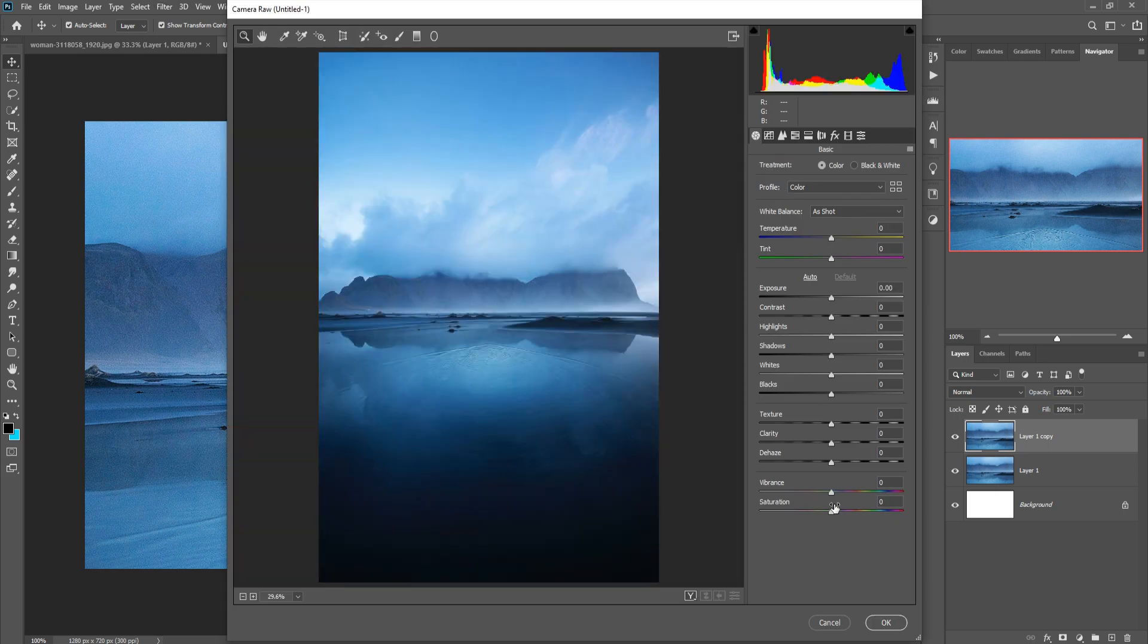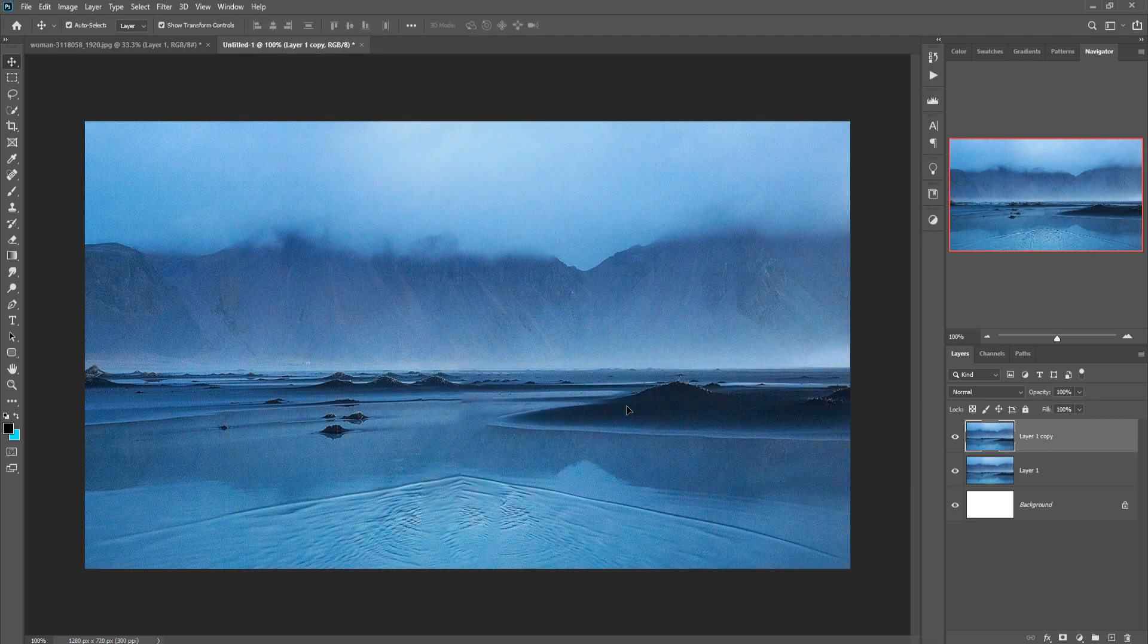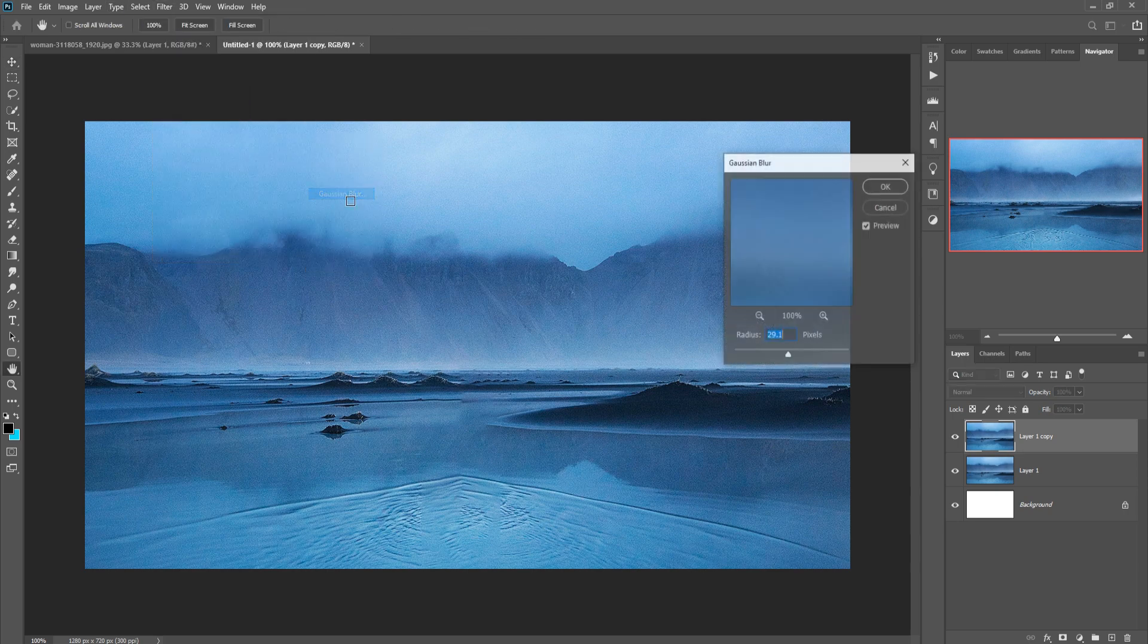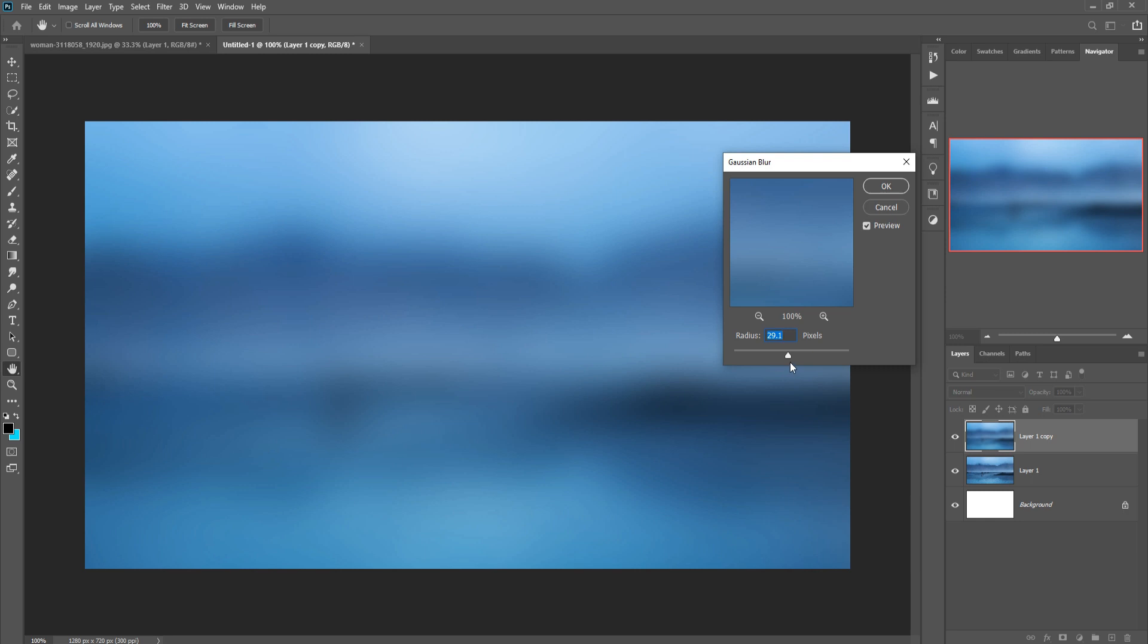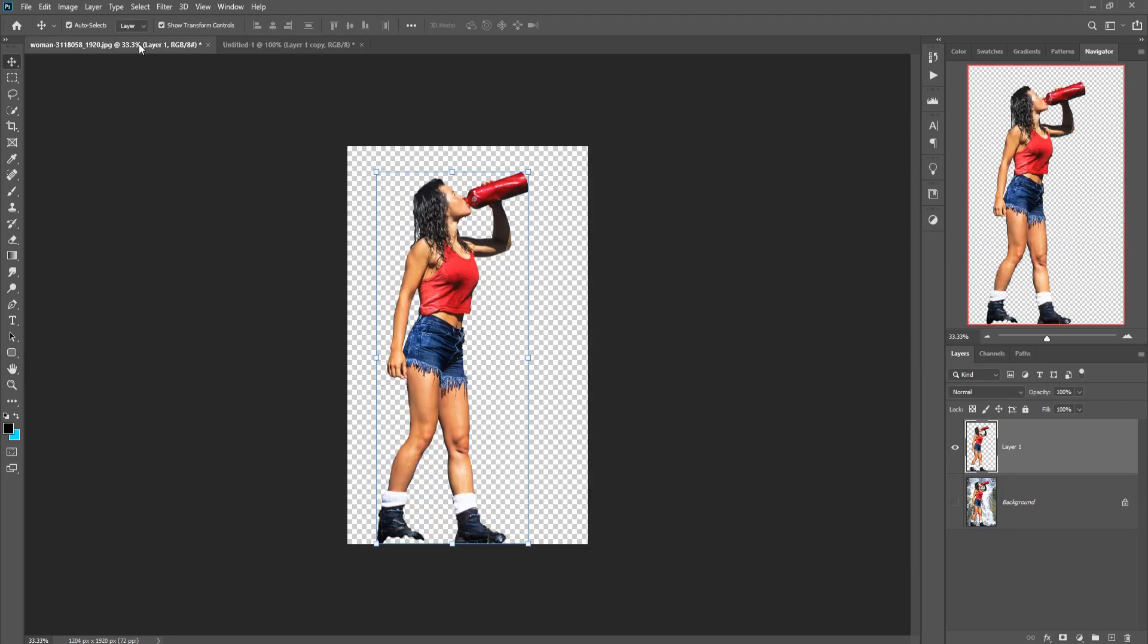Increase saturation a little bit, press OK. Then click on Filter, select Blur and Gaussian Blur, then press OK.